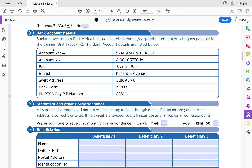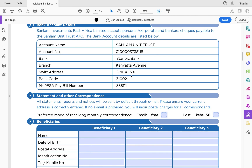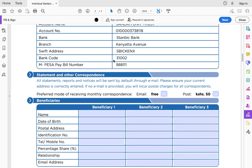Sanlam provides their bank account details on the form so you can send your initial investment. You can use their bank account details as shown on screen, or you can use M-Pesa. To deposit via M-Pesa, the paybill number is 888111, and for the account number you use your ID number.